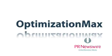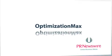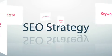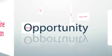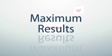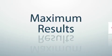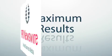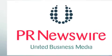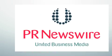Use Optimization Max to make sure every message supports your company's SEO strategy and has the opportunity to generate maximum results. To get started, contact PR Newswire today.